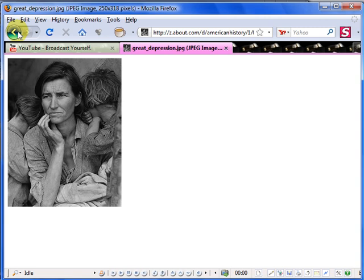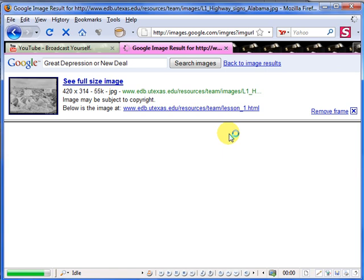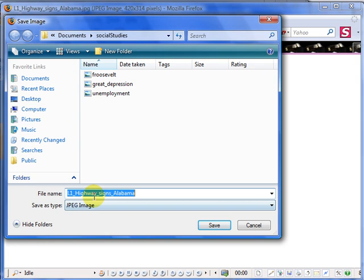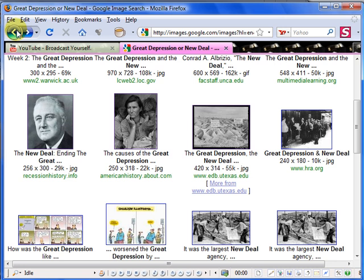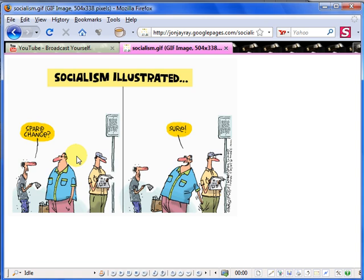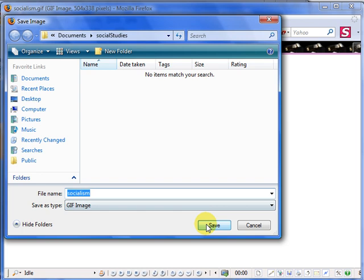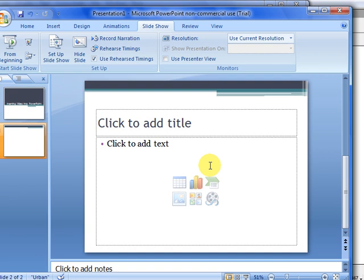And I have that image and another image on Highway Science in Alabama. And one last image, a cartoon image to end it. And I'm right clicking, save image as Socialism. And it's an image. I have all my images saved.